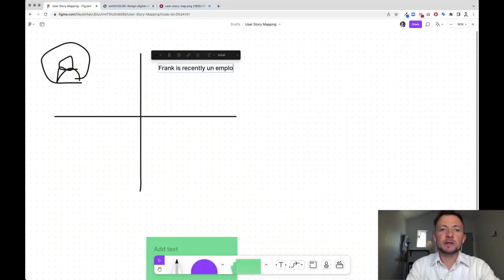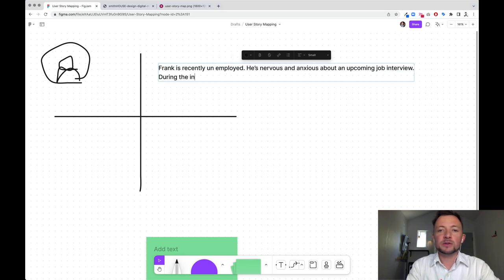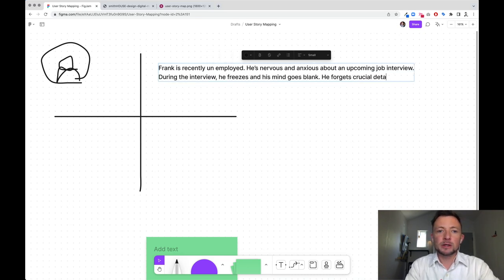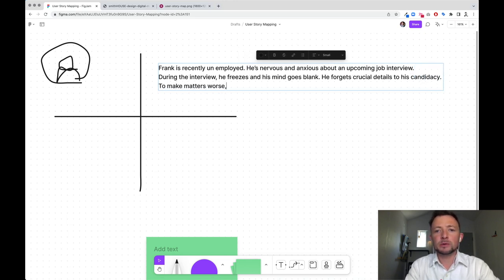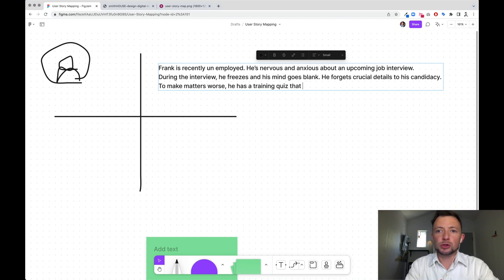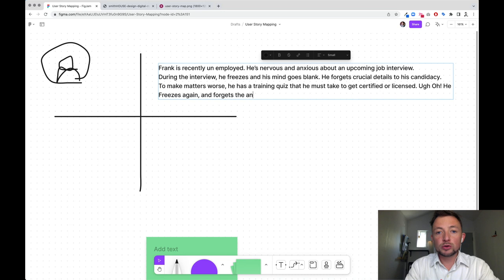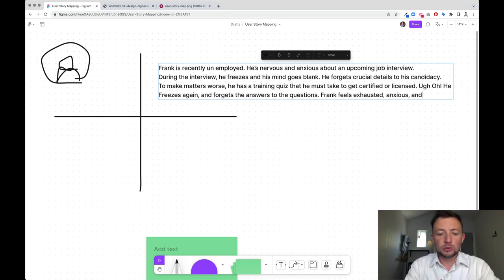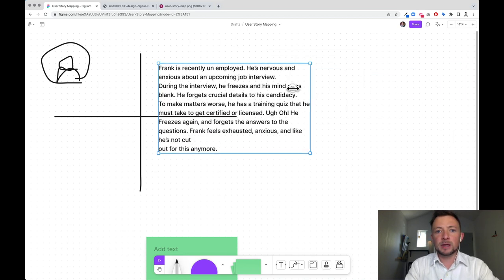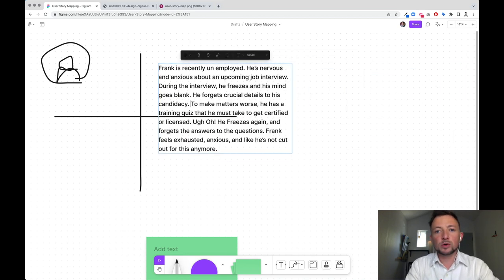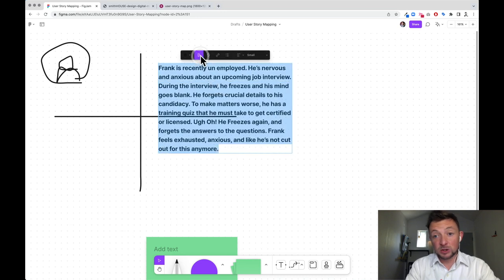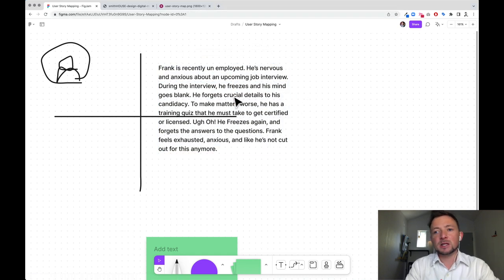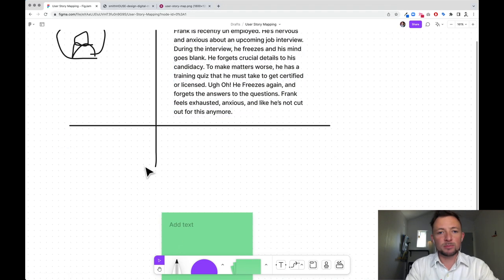Frank's story is a little bit something that we can all relate to. Frank is recently unemployed. He's nervous and anxious about an upcoming job interview. During the interview, he freezes and his mind goes blank. He forgets crucial details to his candidacy. To make matters worse, he has a training quiz that he must take to get certified or licensed. He freezes again and forgets the answers to the questions. Frank feels exhausted, anxious, and like he's not cut out for this anymore.